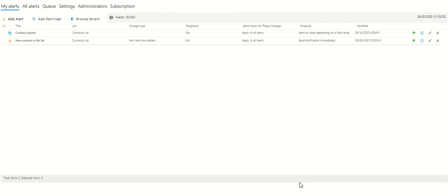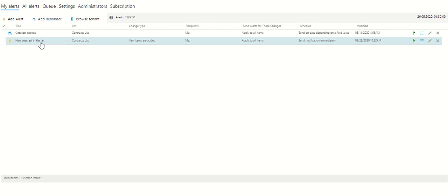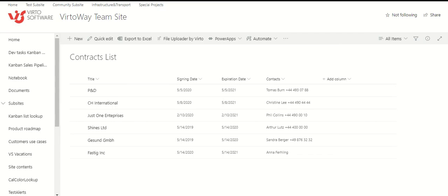That's it. Now, we just have to check how it works. We have our added alert, new contract is in the list. And we should go back to our list and try to create a new item.